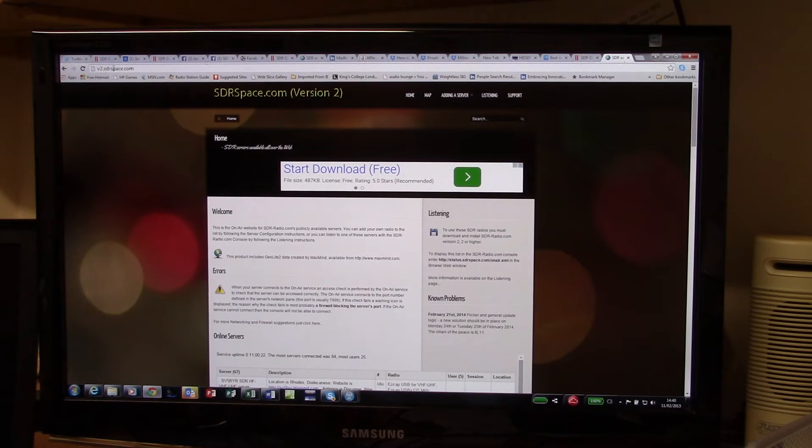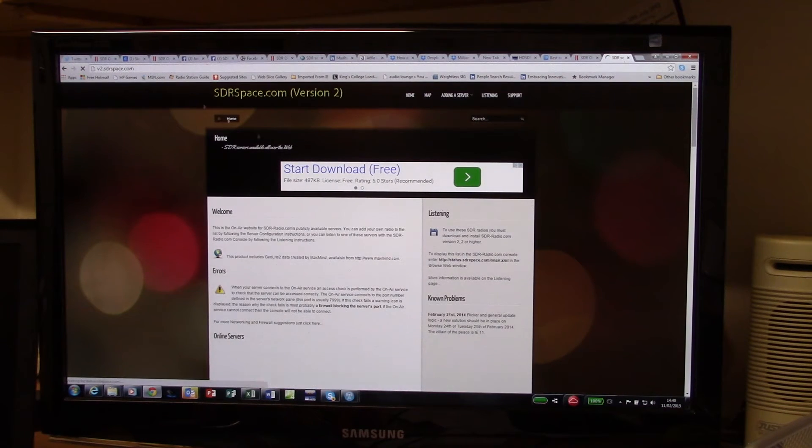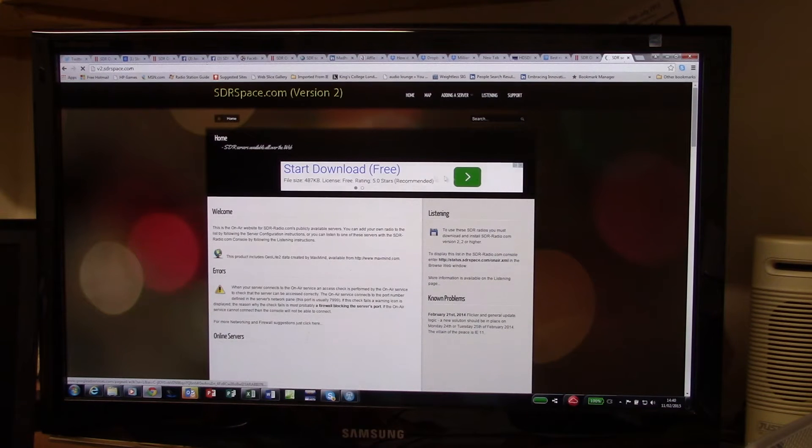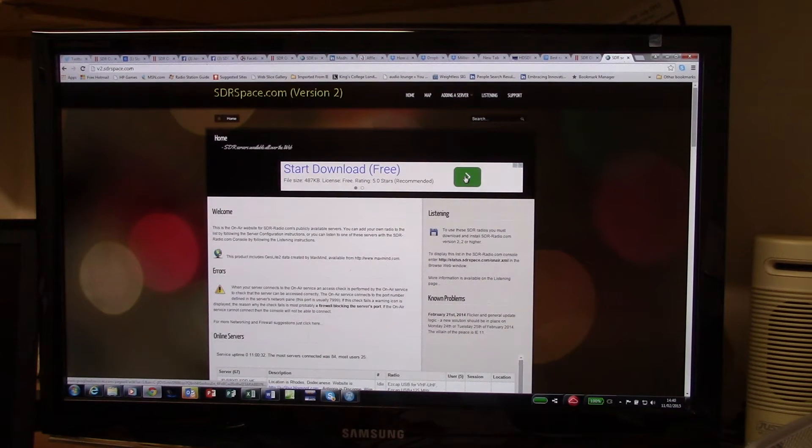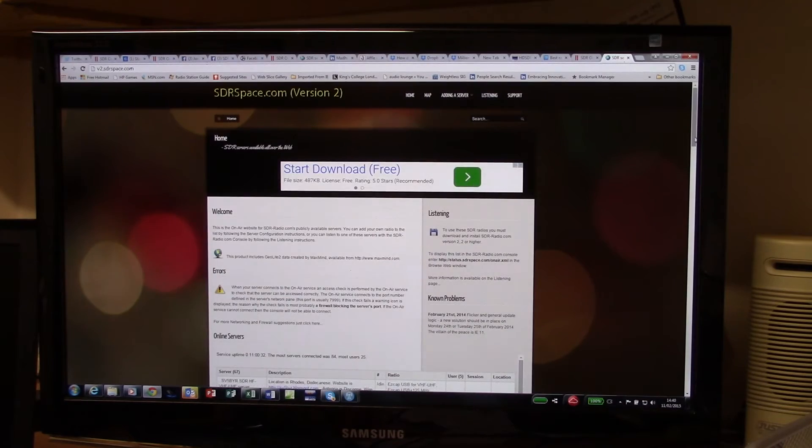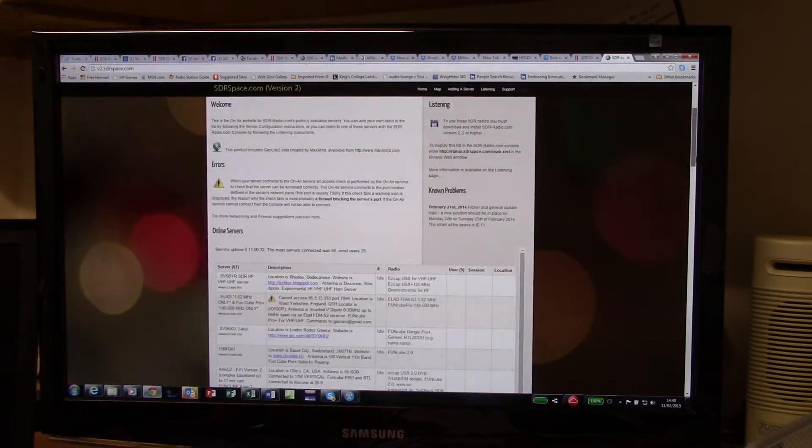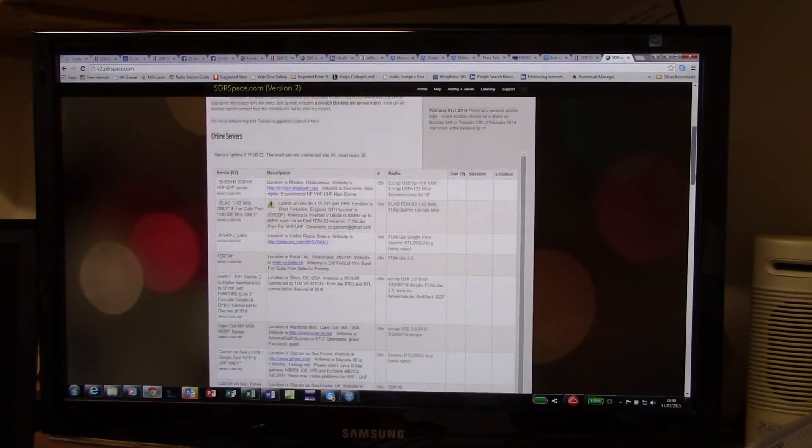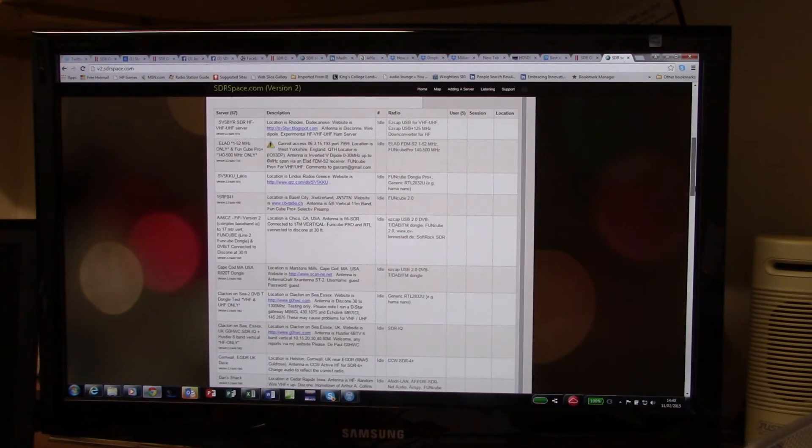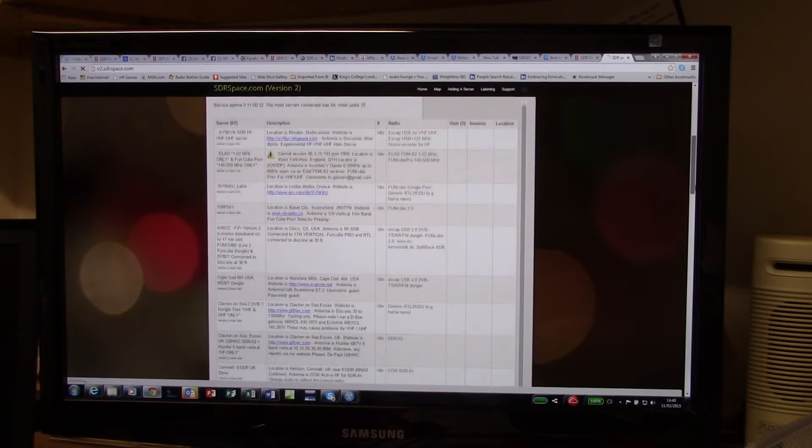That's v2.sdrspace.com where you get the instructions and links to downloading the software. It's about 88 megabytes, pretty straightforward to download because that's the user interface that you'll need.